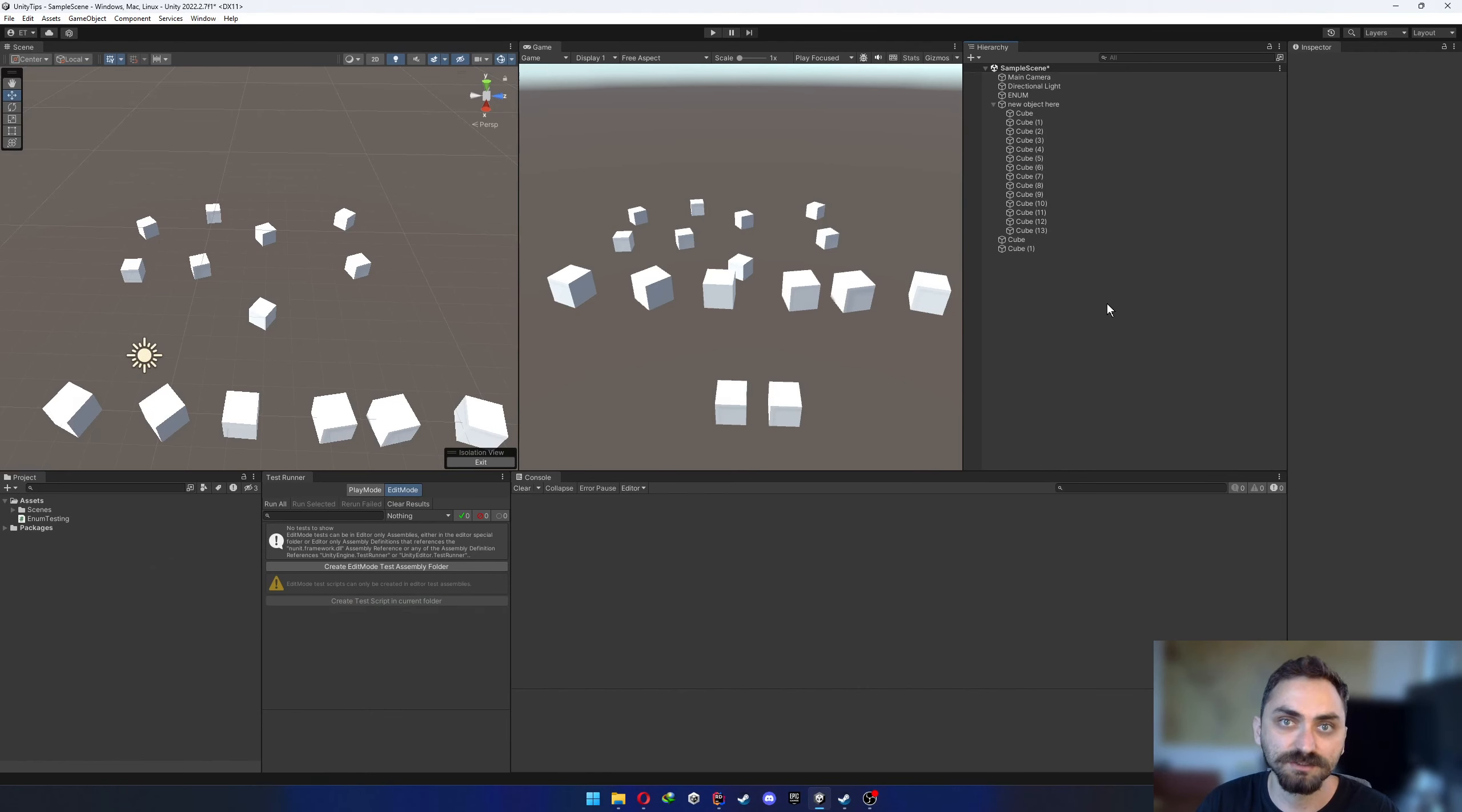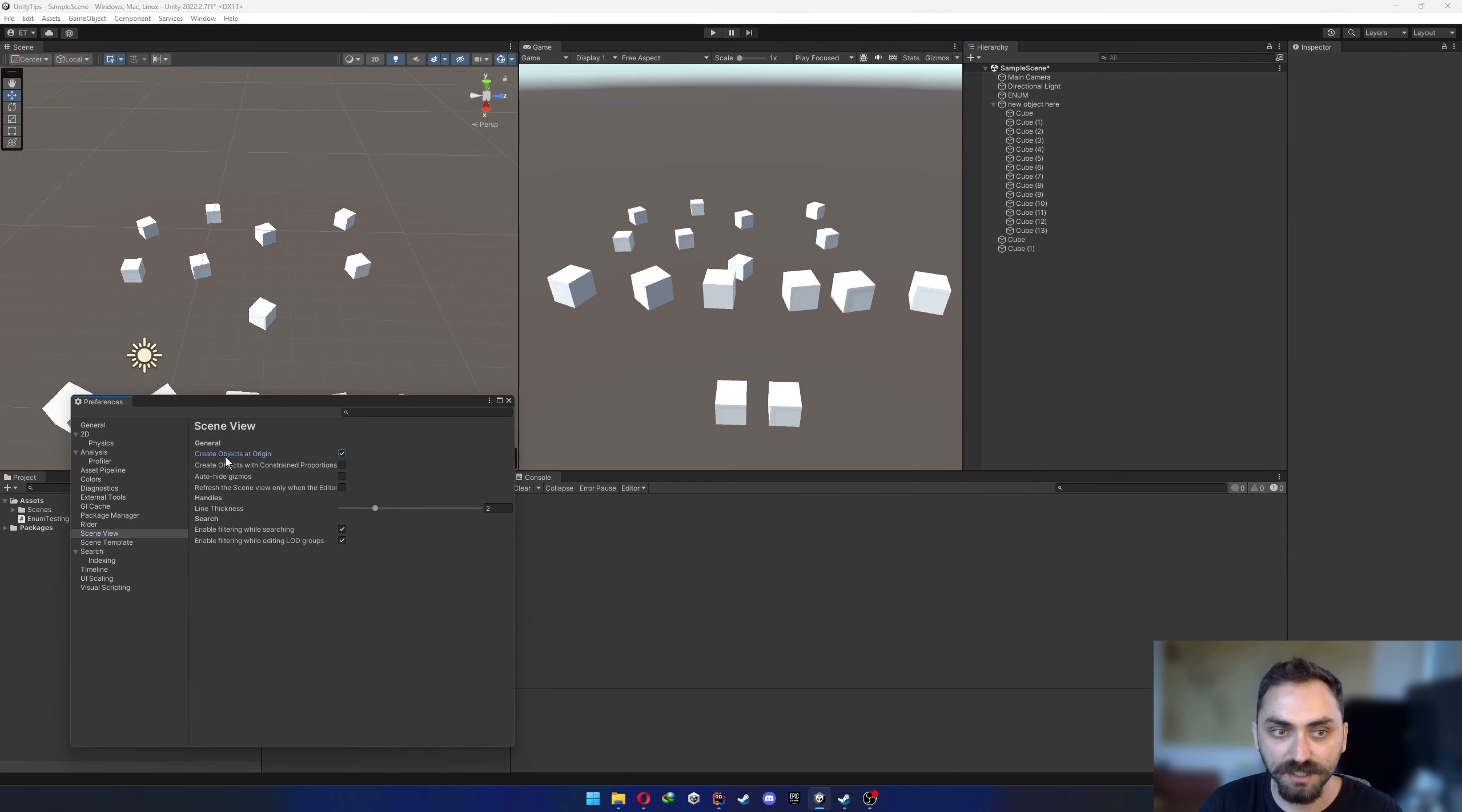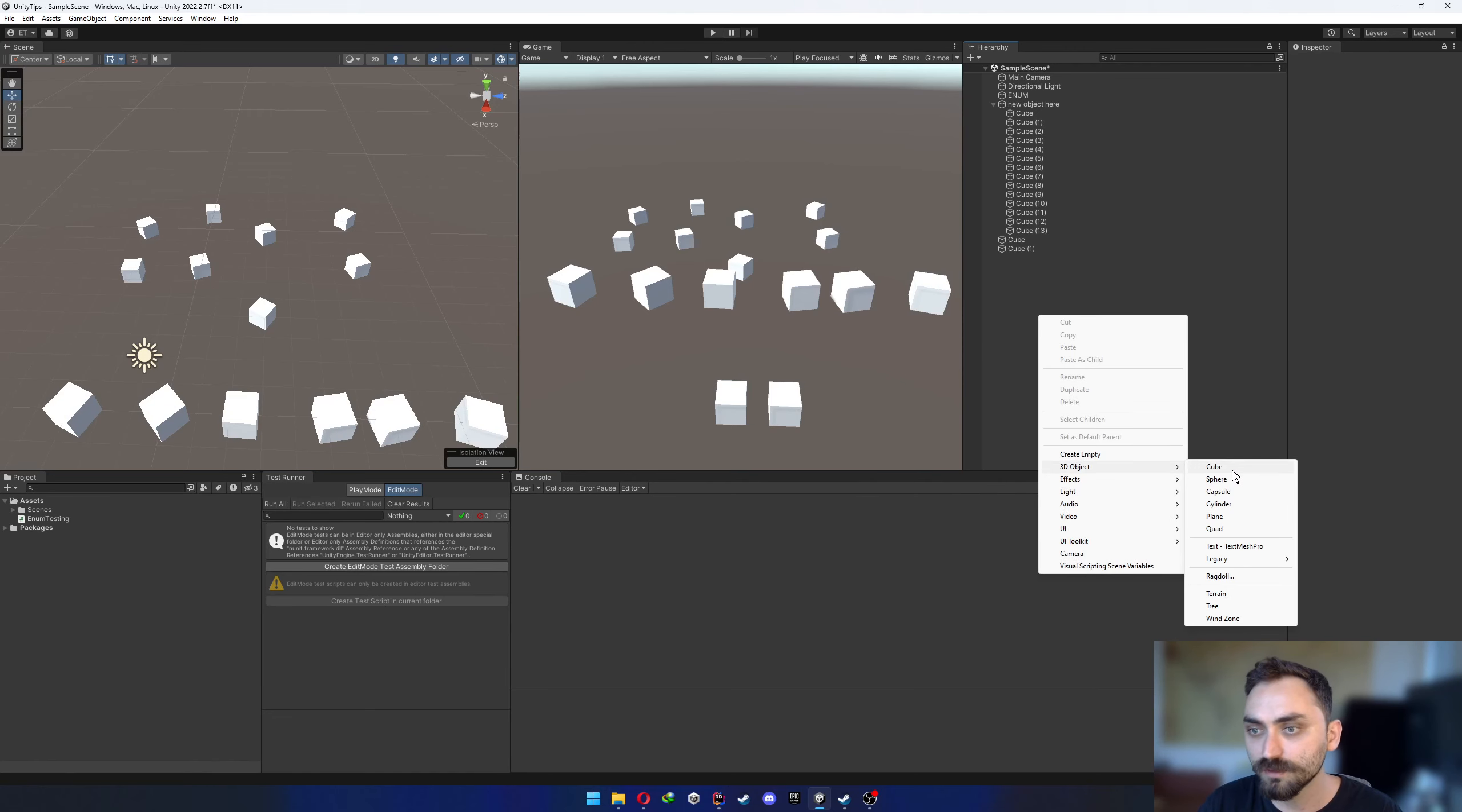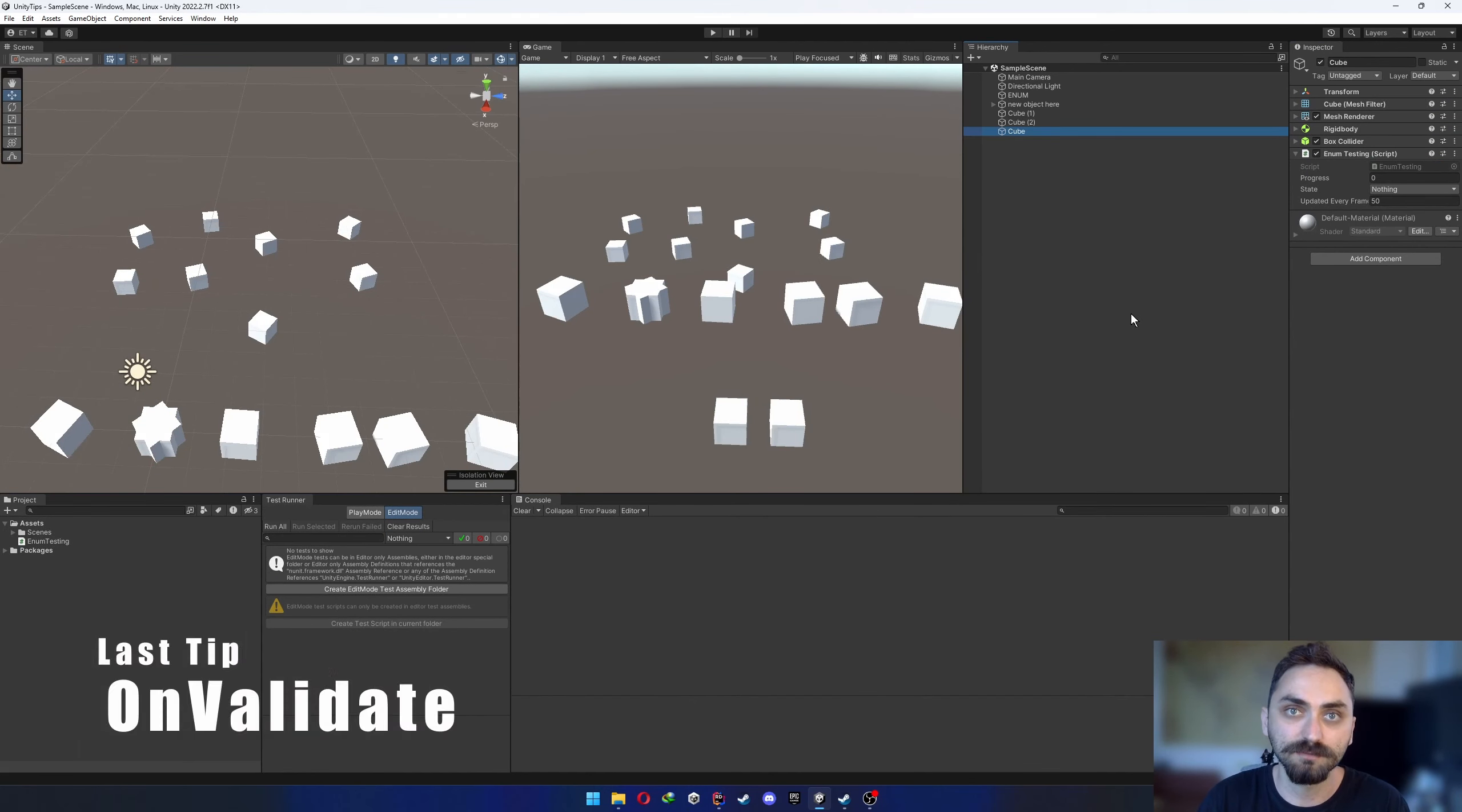The ninth tip is about convenience. So if you want to create your objects always at the origin, there is actually a way to do that. If you go Edit, Preferences and Scene View here and check the create objects at origin, from now on, all the objects that you create will be created at origin.